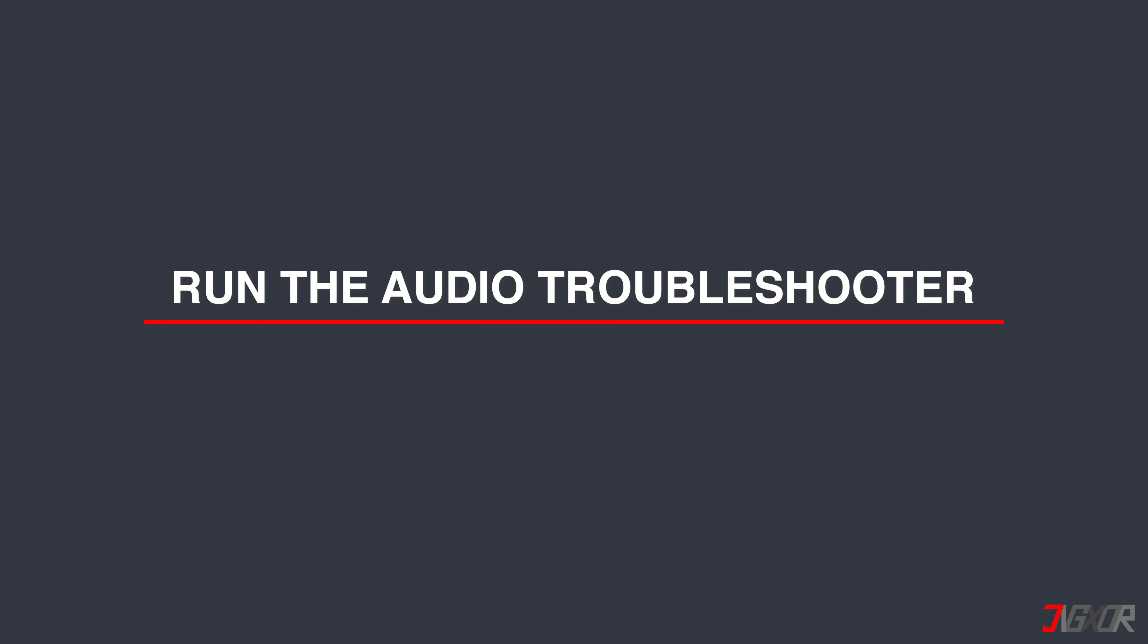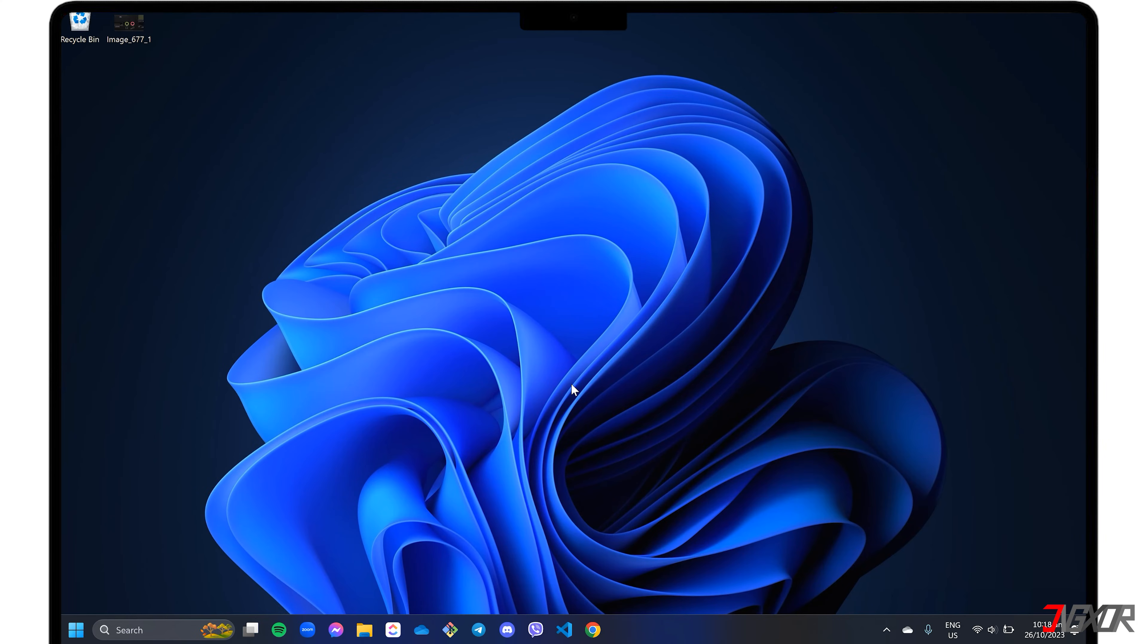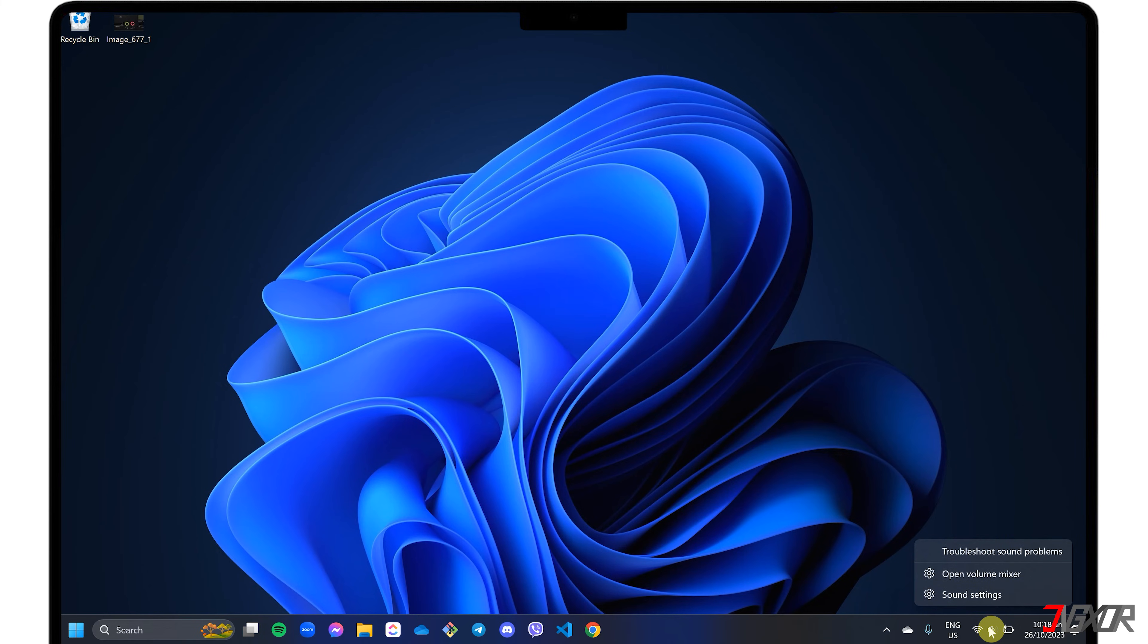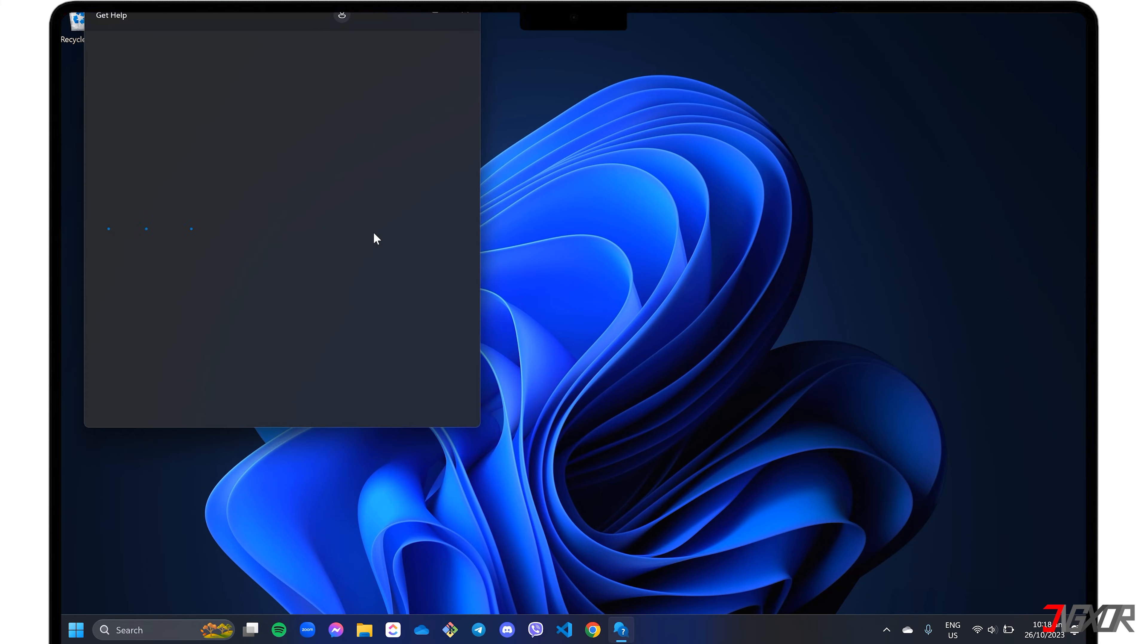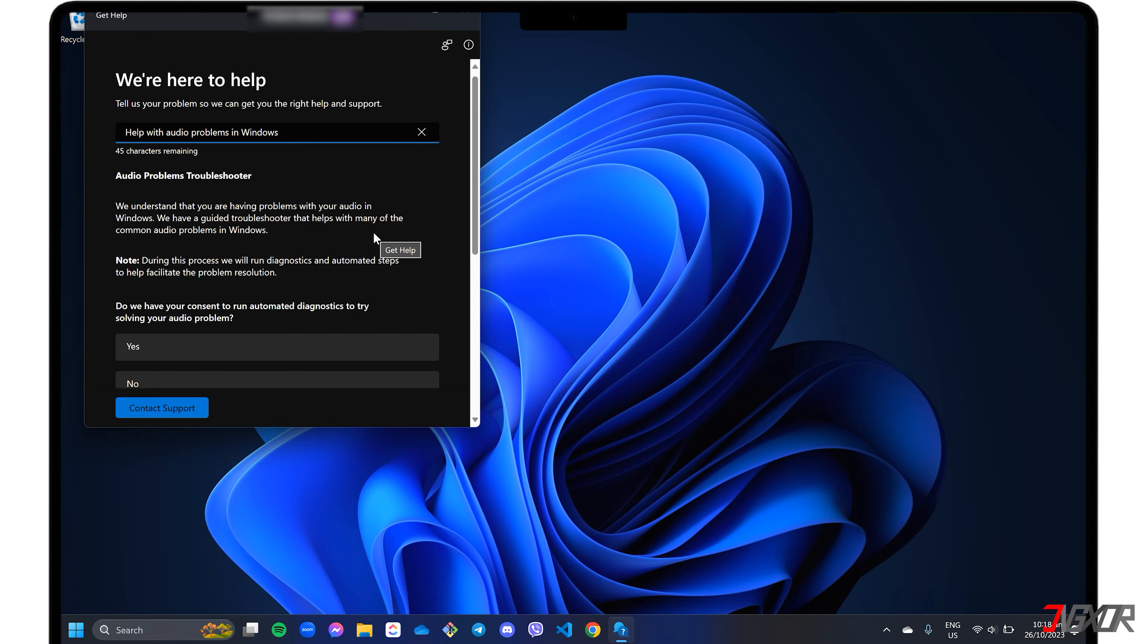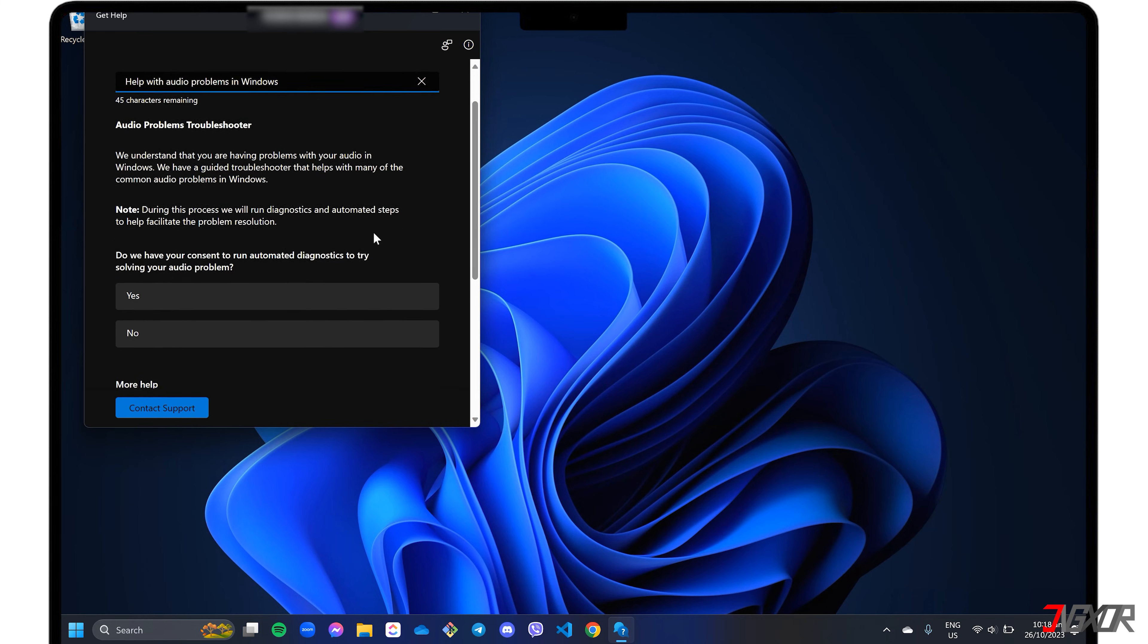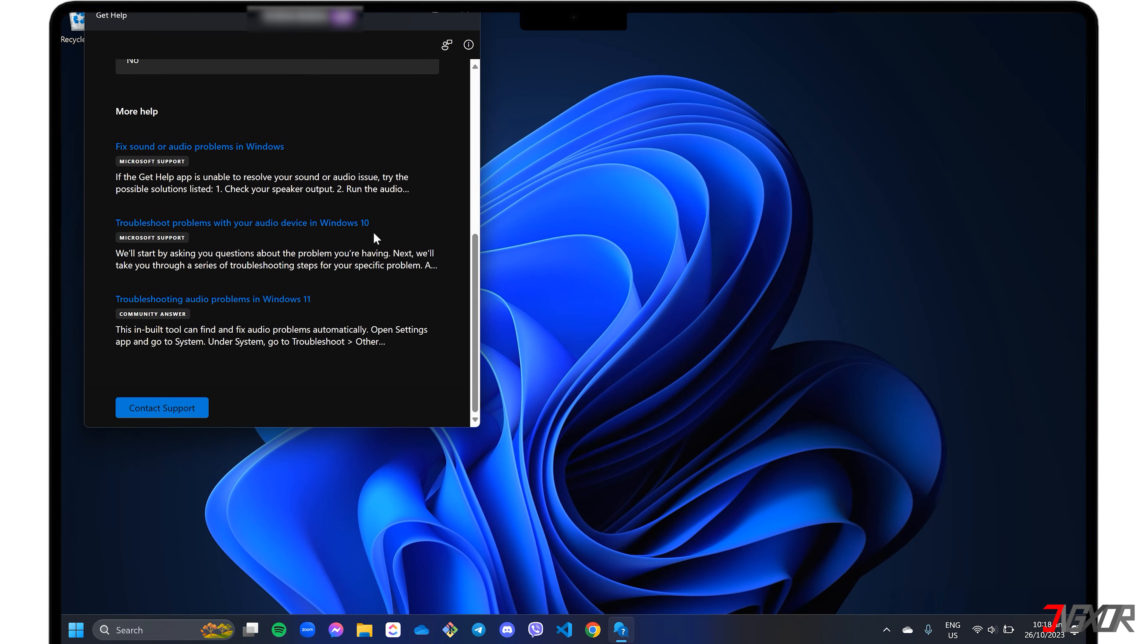Using the troubleshooter can really help figure out and fix microphone problems on your Windows 11 computer. To access the troubleshooter, simply right-click the audio icon located in the taskbar and select Troubleshoot Sound Problem. The system will then initiate a scan to detect any problems and offer step-by-step instructions for resolving them.